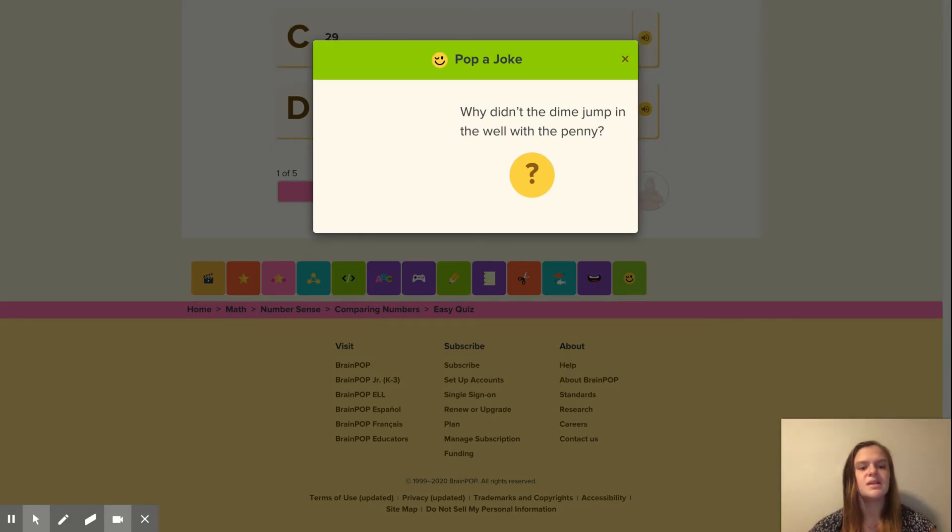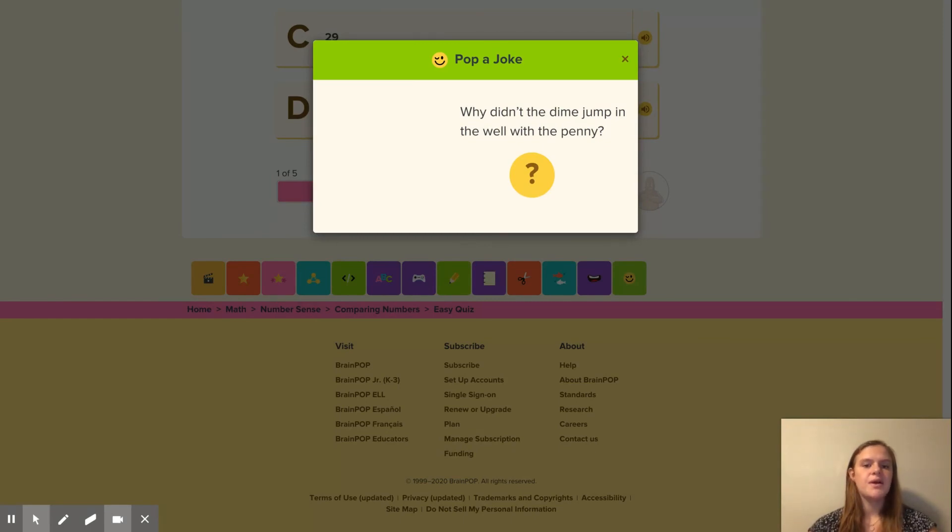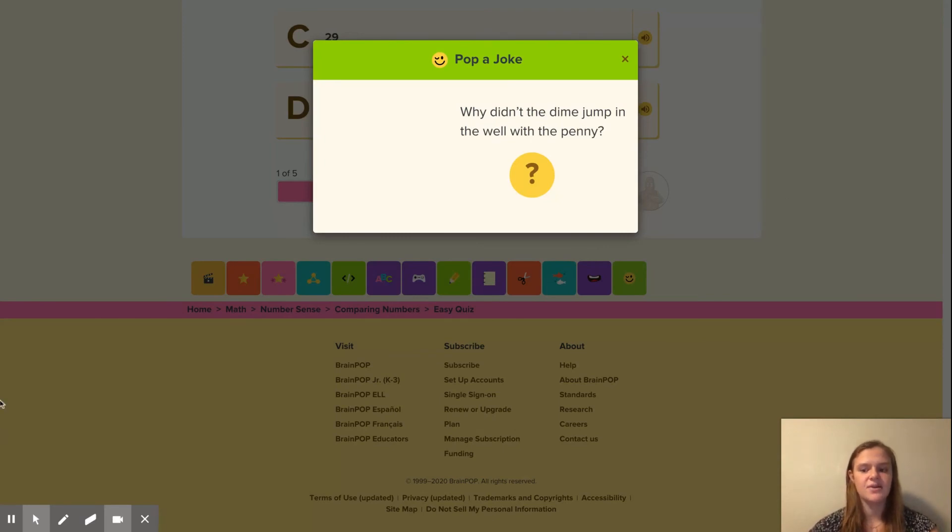In summary today, I talked about how I would use BrainPop Junior as a technology resource for comparing numbers in first grade. Thank you for the consideration and have a great day.